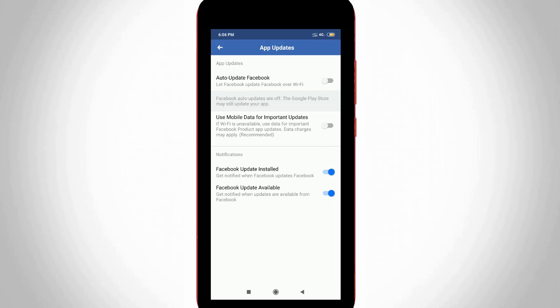So this is the way you can easily disable your Facebook auto updates by watching my tutorial. For more tech videos, you can subscribe my beautiful tech channel Tekkons and thanks for watching.